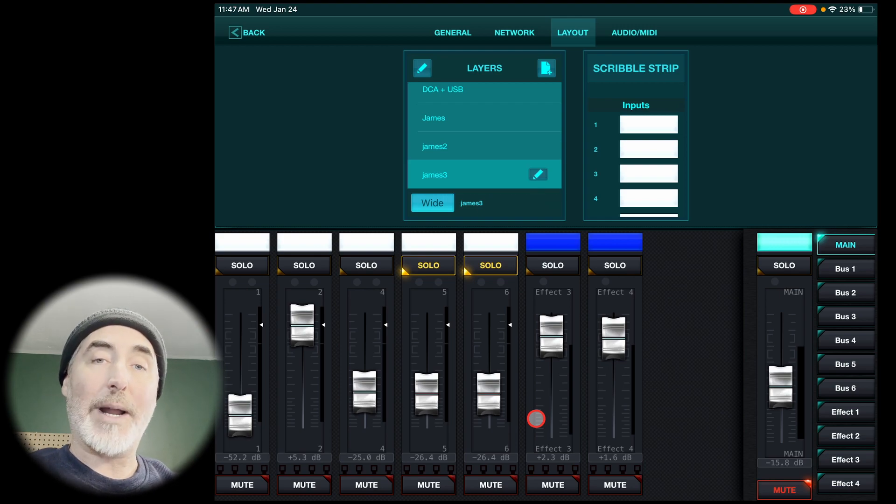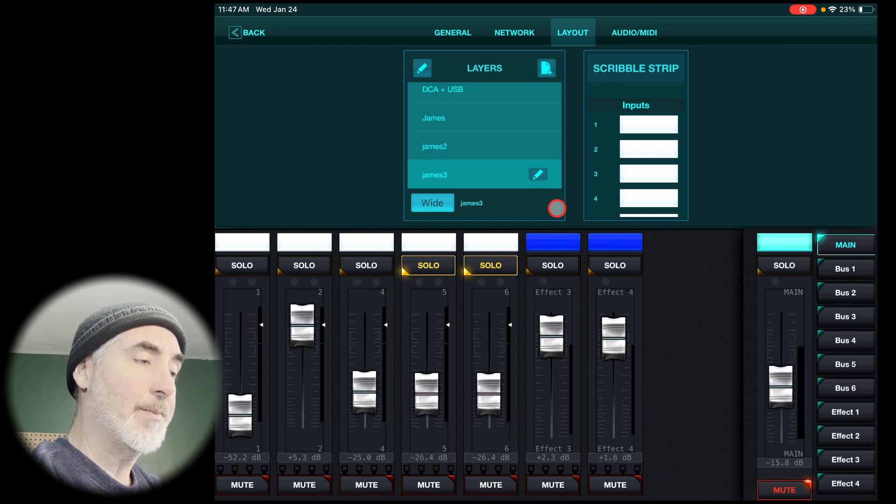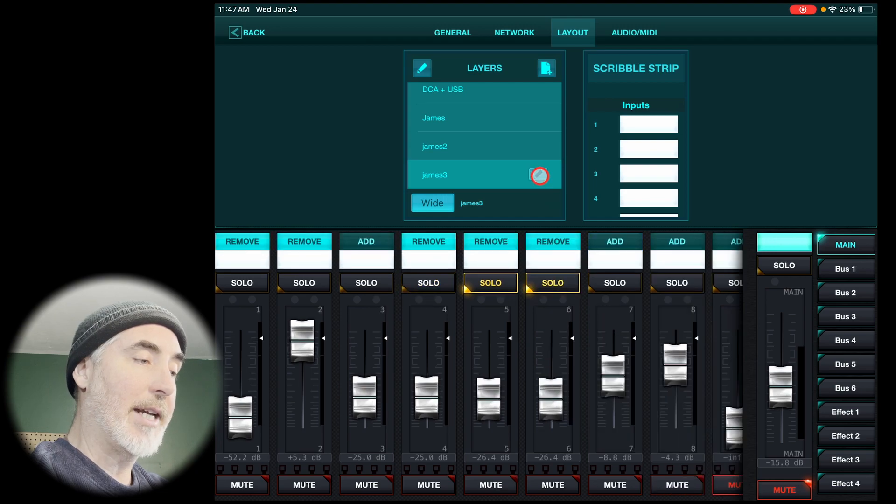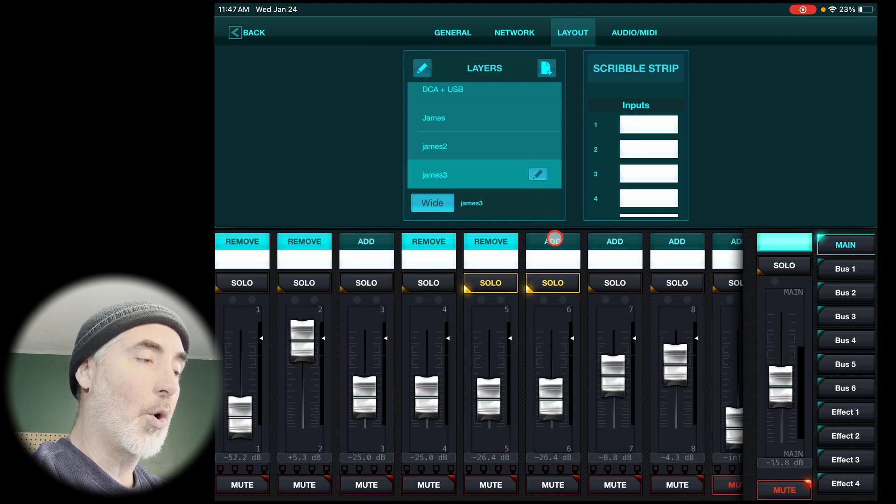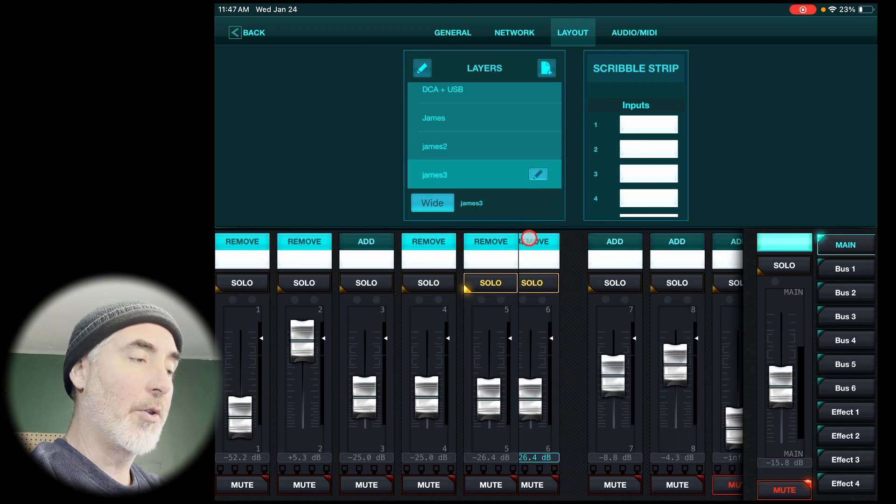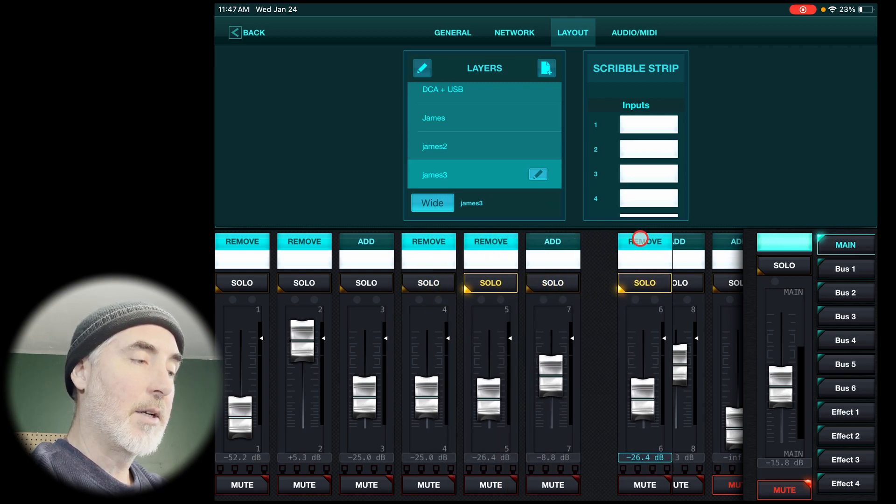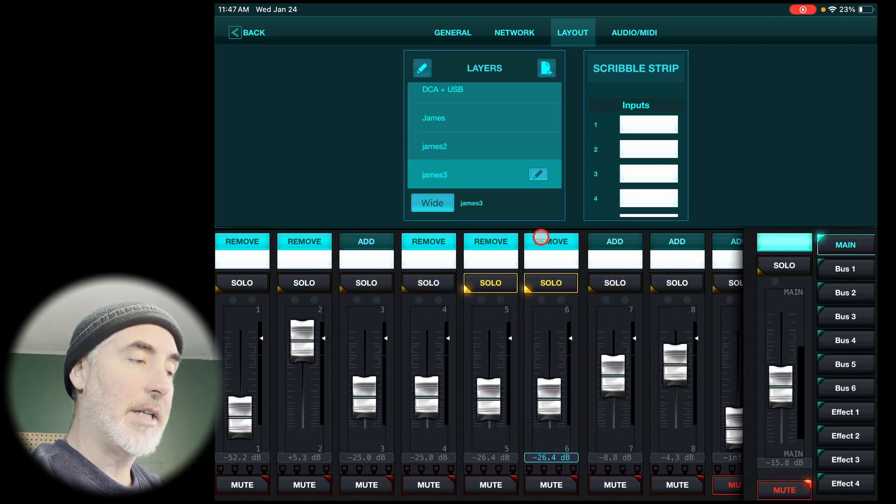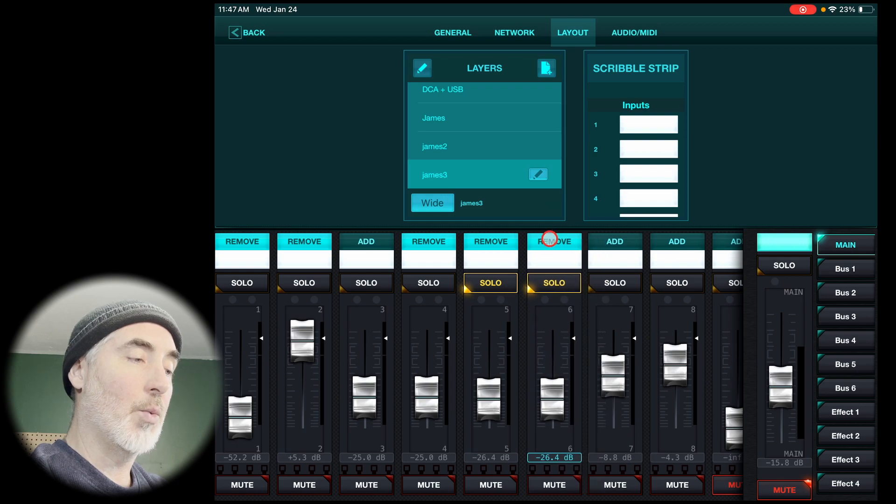Now, if you want to rearrange those channels, all you have to do is click on the pencil button again, and then you can click and hold on the remove button and drag that channel into any order you want.